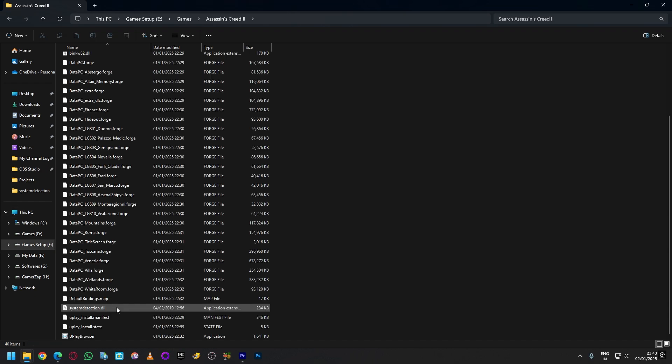issue. If it's still not fixed, one last thing you can do is rename the file to something like system detection underscore zero.